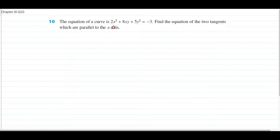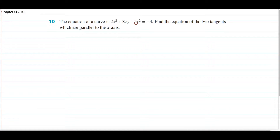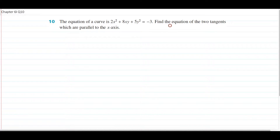The equation of a curve is 2x squared plus 8xy plus 5y squared equals negative 3. Already from this equation you can see that if you were to differentiate it, you're going to have to use implicit differentiation because there's x and y all over the place. So implicit differentiation we're going to have to use it. The question says: find the equation of the two tangents which are parallel to the x-axis.